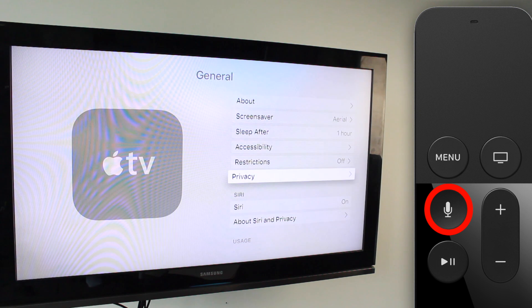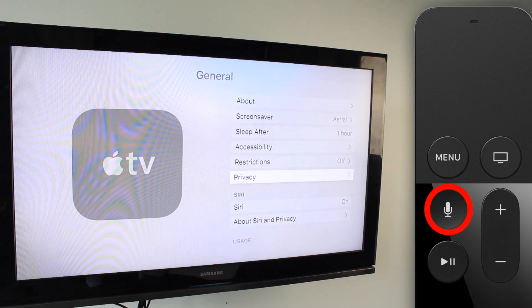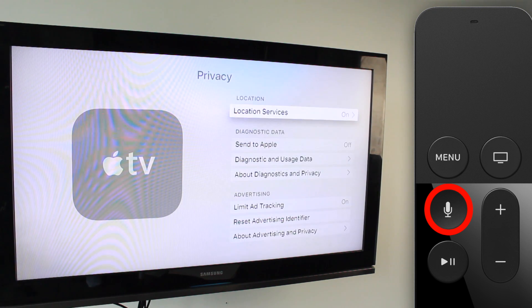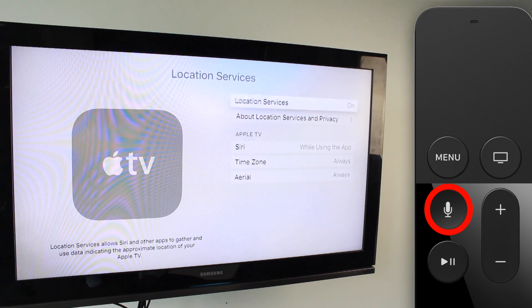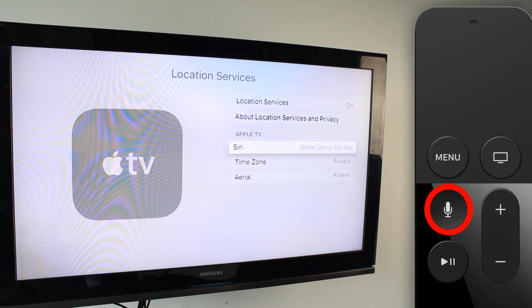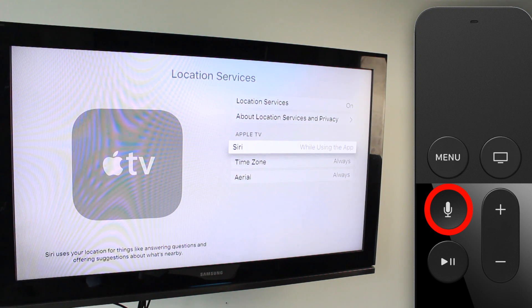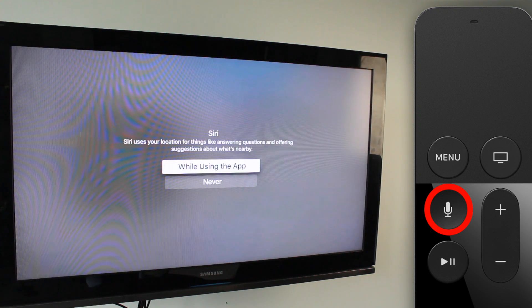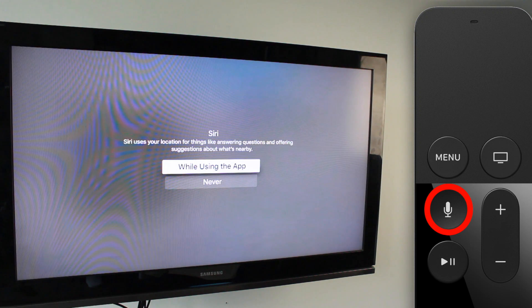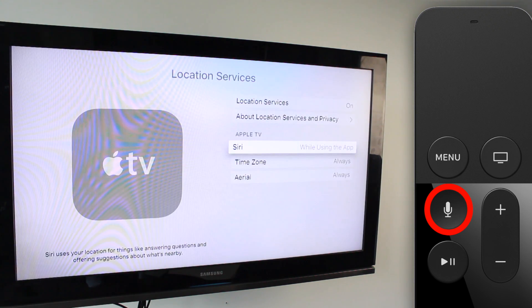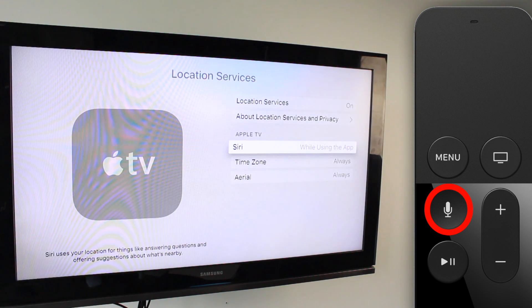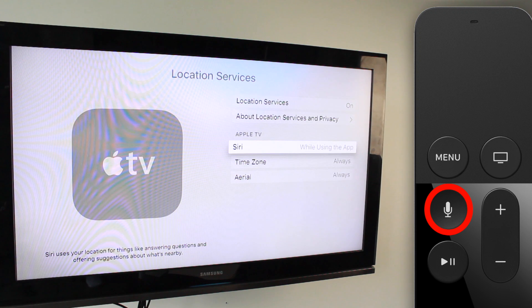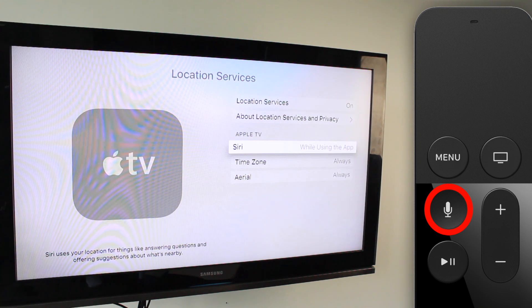Once Siri is on, go to the Privacy tab, click on Location Services, and make sure that Siri is set to 'While Using the App.' If it's not, click on it and set it to 'While Using the App.' This is going to enable the location-based Siri abilities — if you don't have this on, you won't be able to use those.